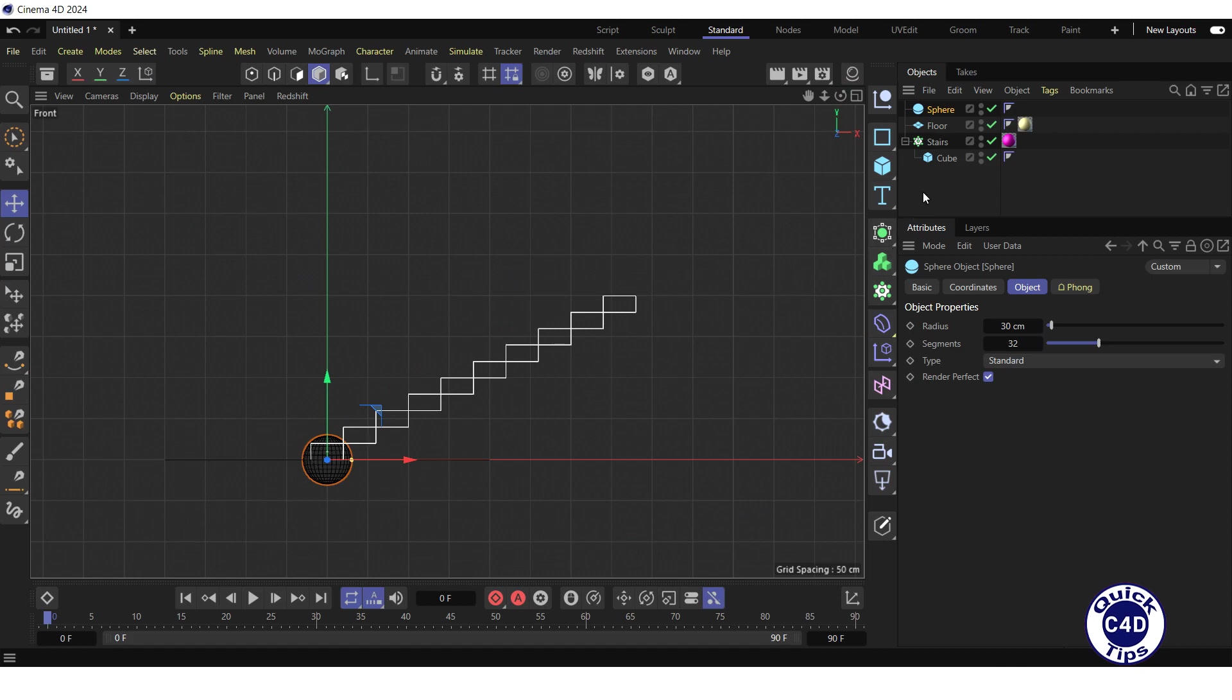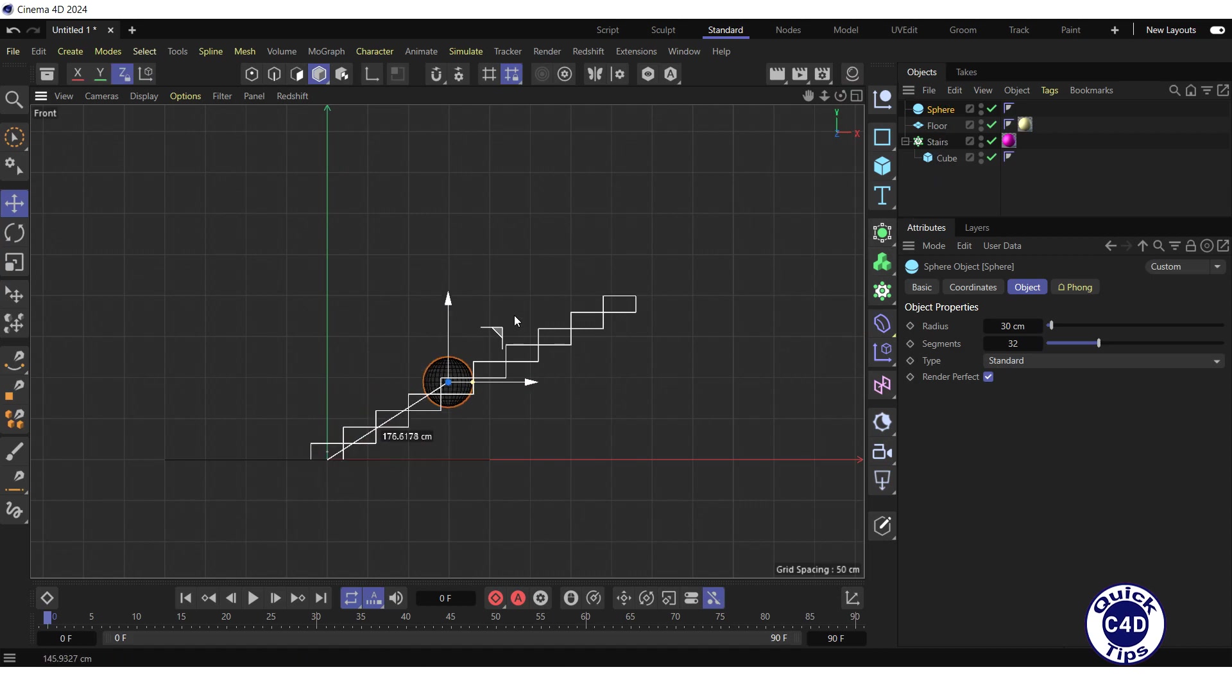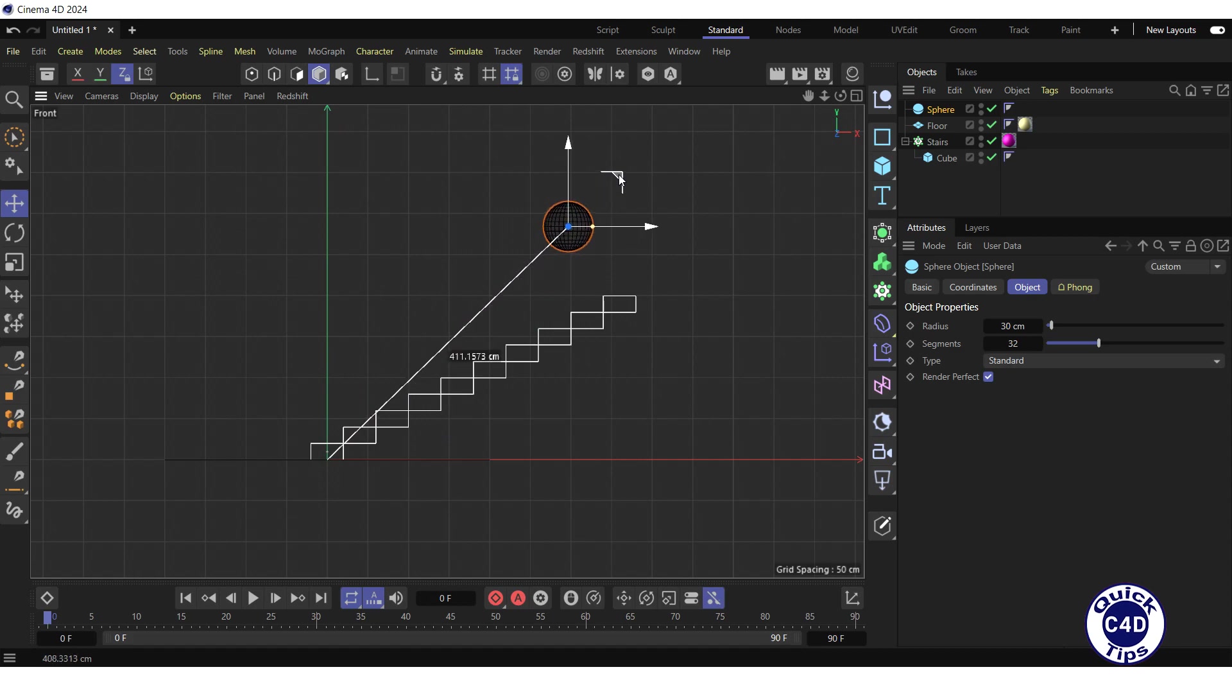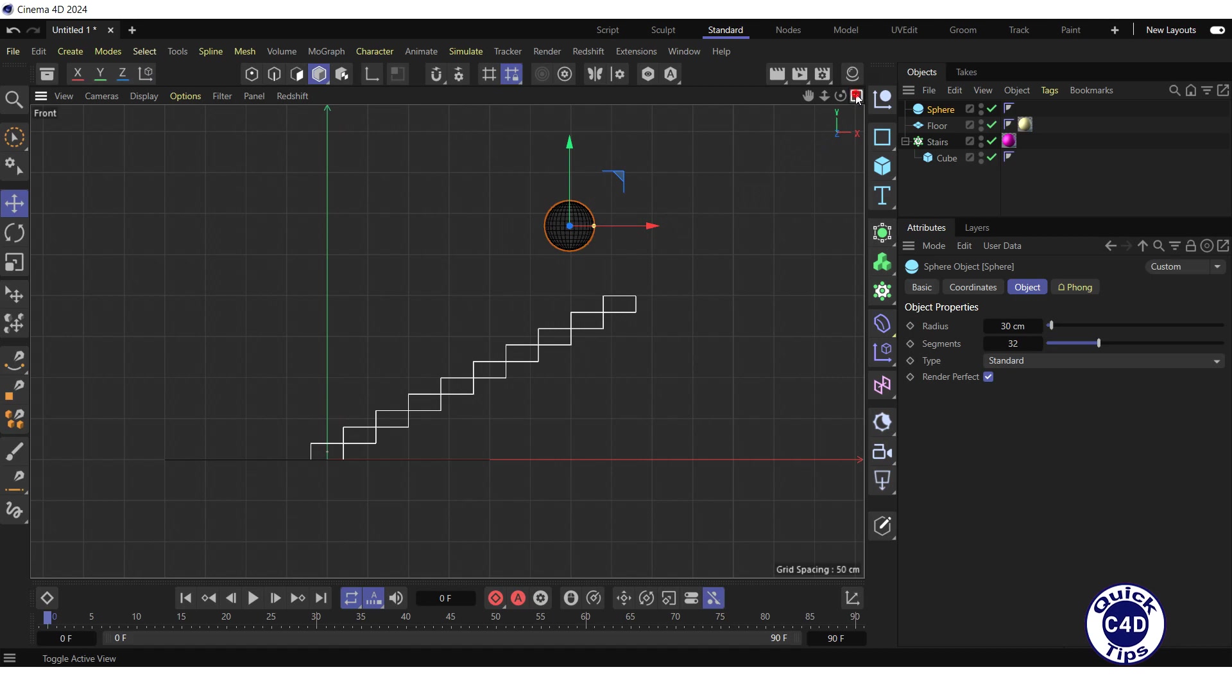Click on the sphere in the object manager. Drag the sphere up and to the right so that it is above the top steps of the stairs. Return to the perspective view.